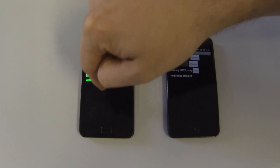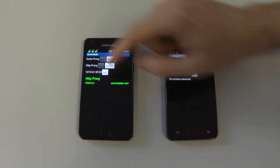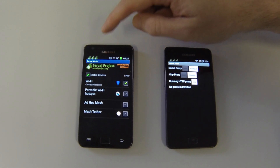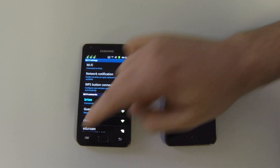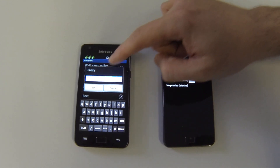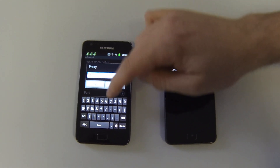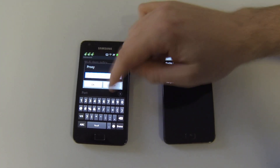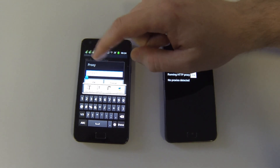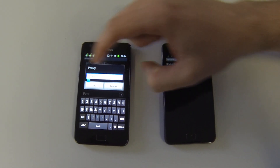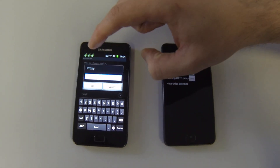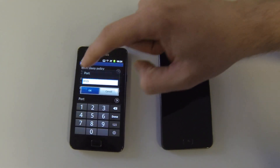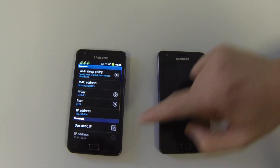We need to configure the browser to talk to the local end of the proxy connection. So it's localhost 8123. We go to Wi-Fi settings, then Advanced Proxy, and enter the address 127.0.0.1 — and the port number is 8123. Now the browser on this phone should try to use the proxy.